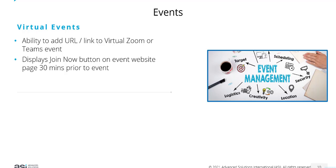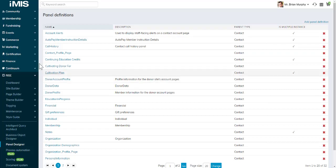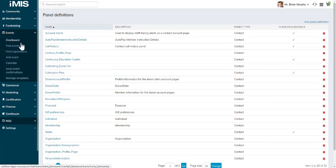It will also display the Join Now button on the event website page 30 minutes prior to the event and during the event. To add that URL or link, you go into your event.